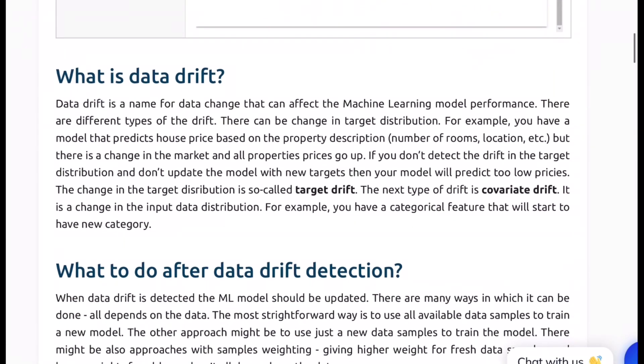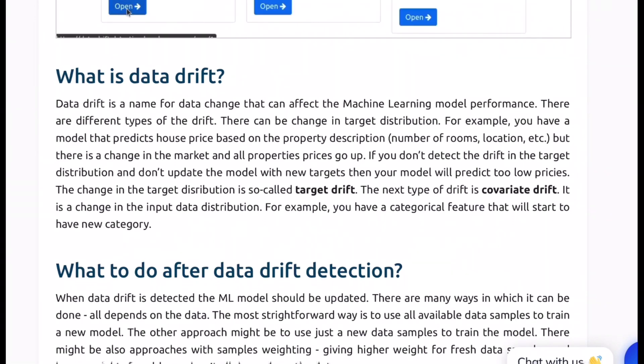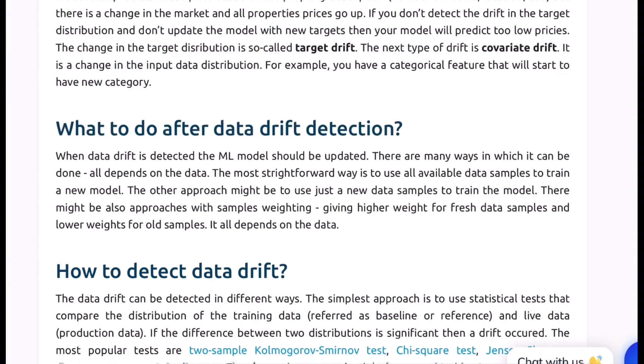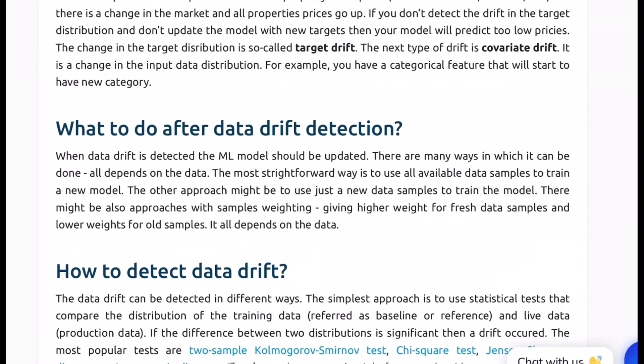So we have already seen what data drift is which is target and covariate our two major categories. Then the question arises what to do after data drift is detected. The simple answer is you would want to train your model again and update that. Now there are many ways how you can actually go about training your model. One could be scrapping the entire model and training it on new data all together. The second is appending new data to the older one and then training your model. And the third one could be appending new data to the old data and giving a preference to new data more and scaling the preference down as you go more in the past. So it all depends on the kind of data and the priority on the recency aspect of it and its implications on the business.